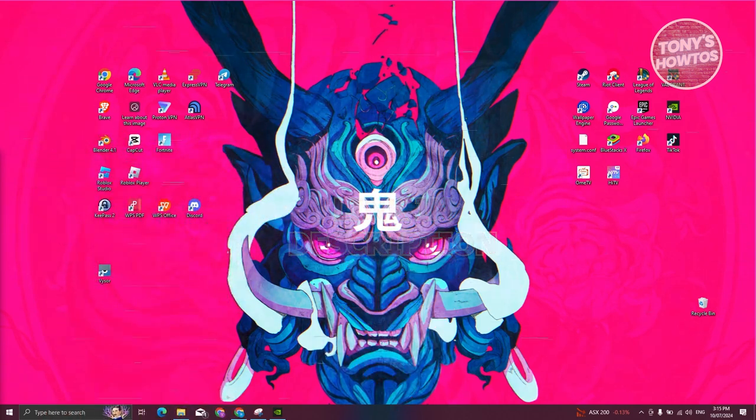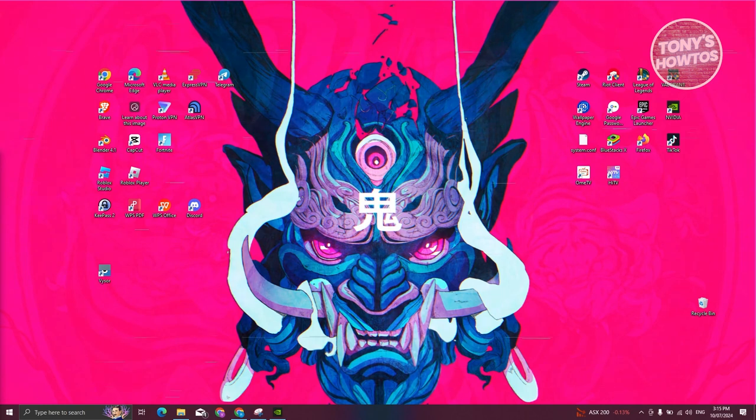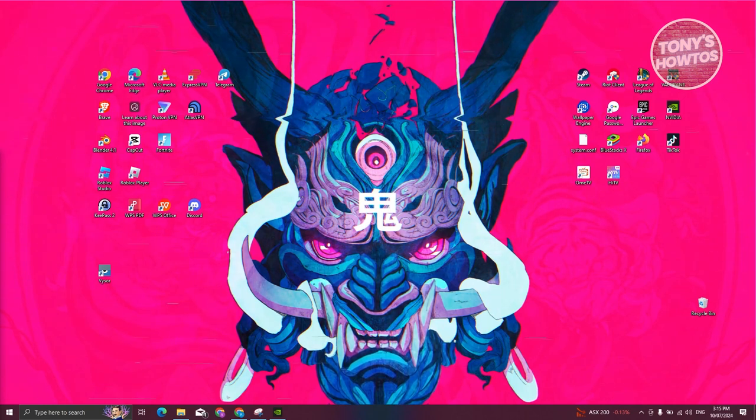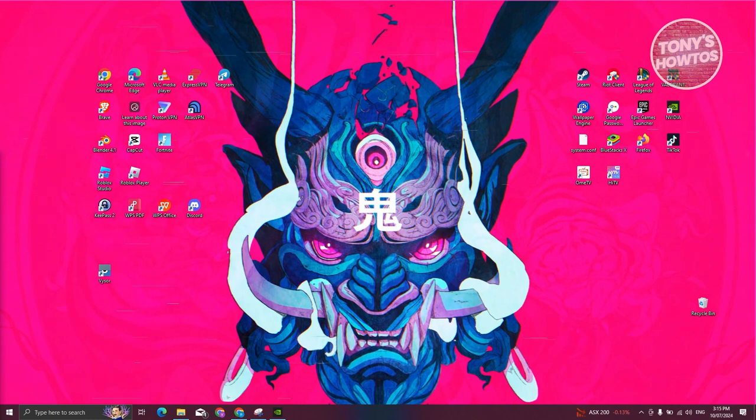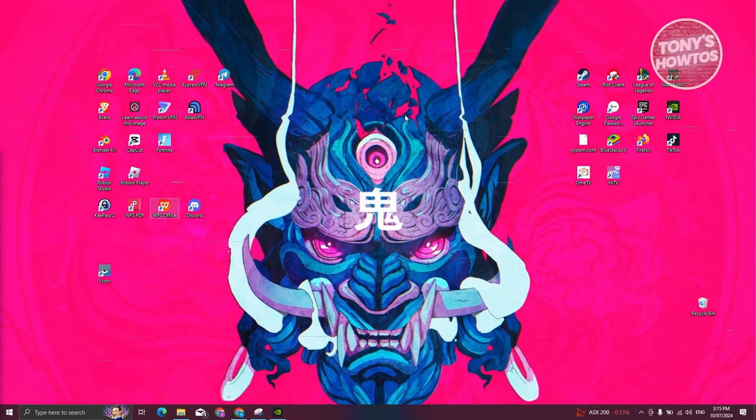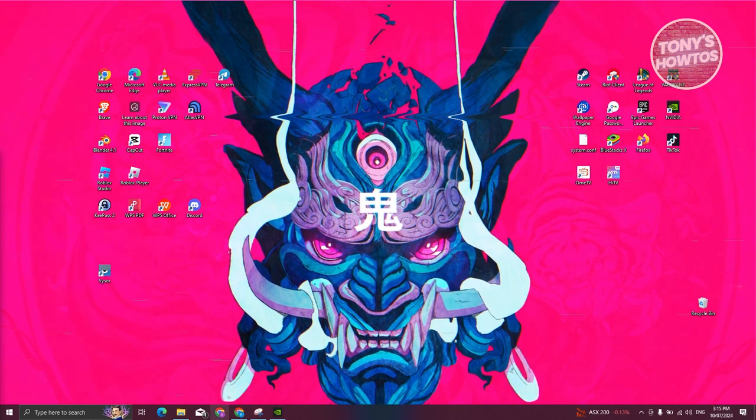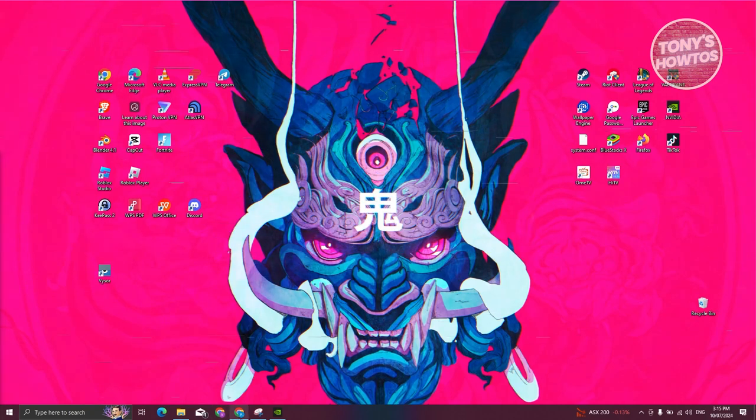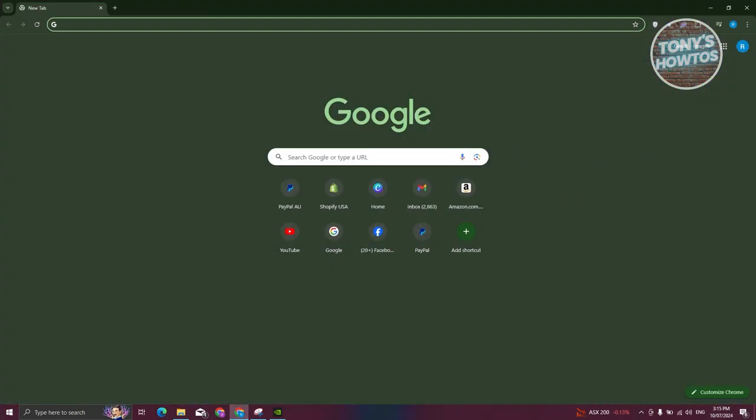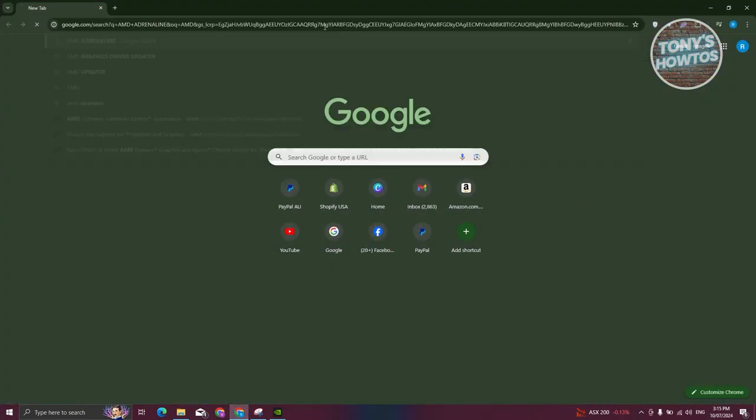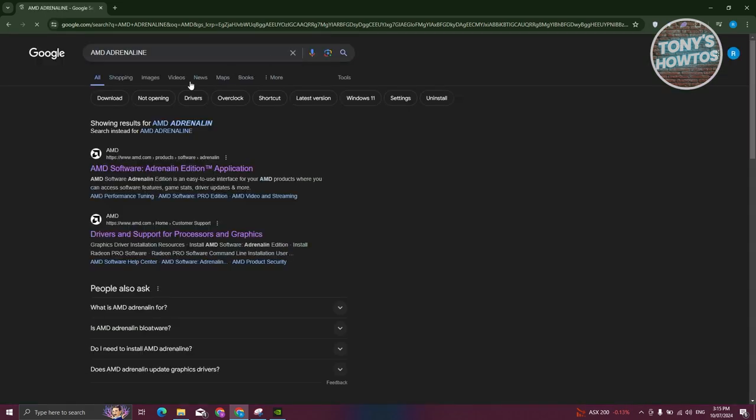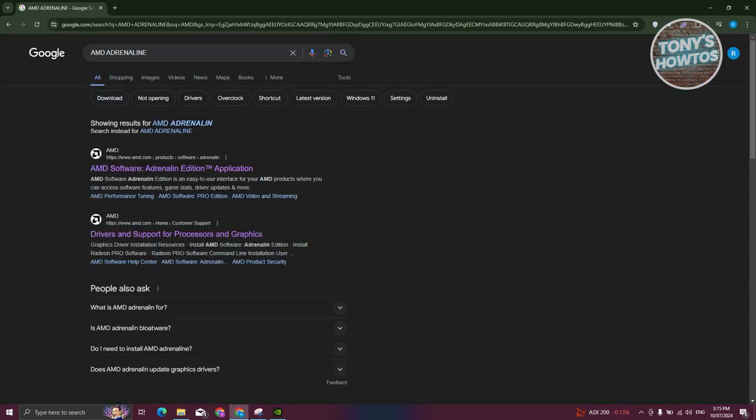In this case, how do we update our AMD graphics driver? Well, the first thing we need to do here is we need to visit their official website. So go ahead and open up any browser that you see in your PC and you want to search for AMD. You could also include AMD Adrenaline in here.